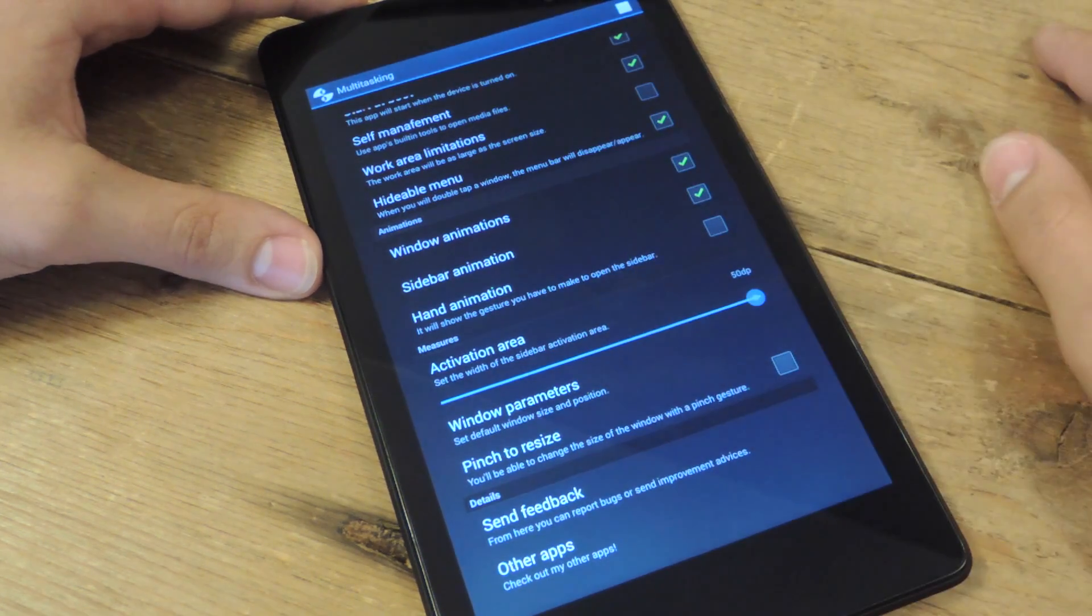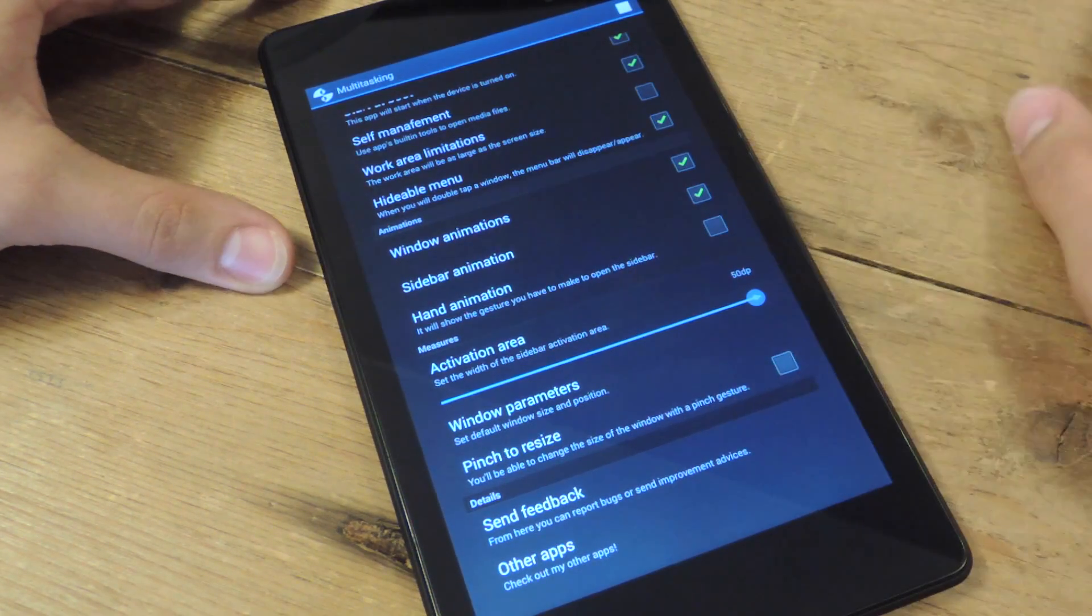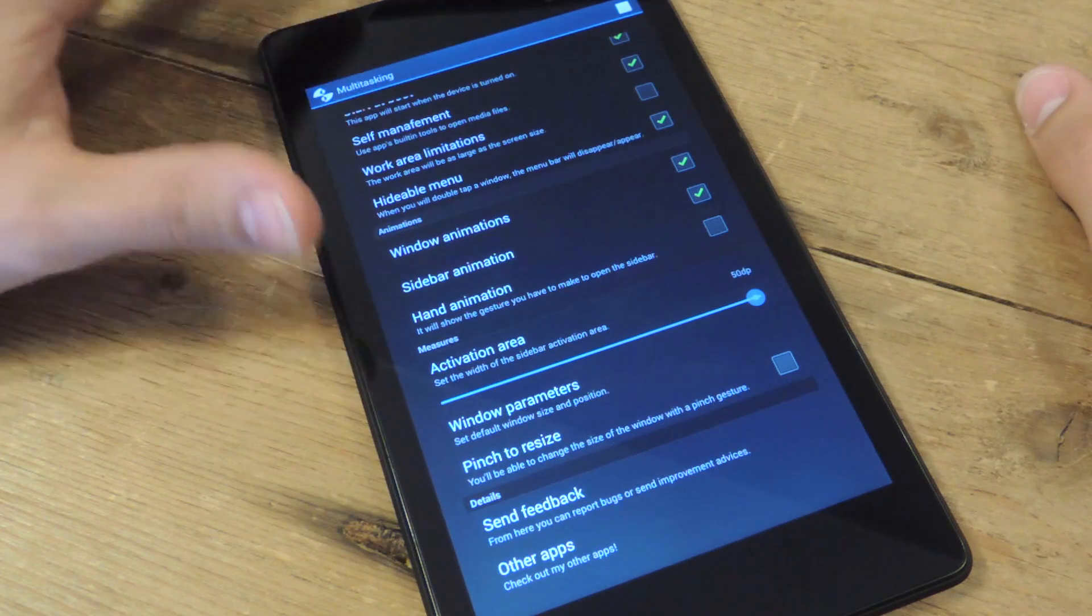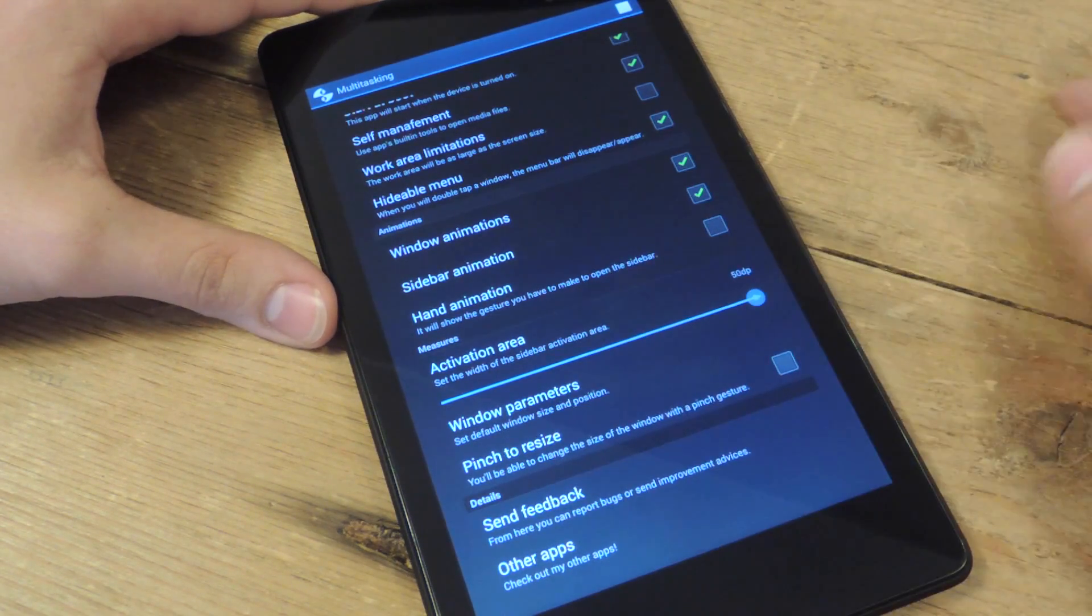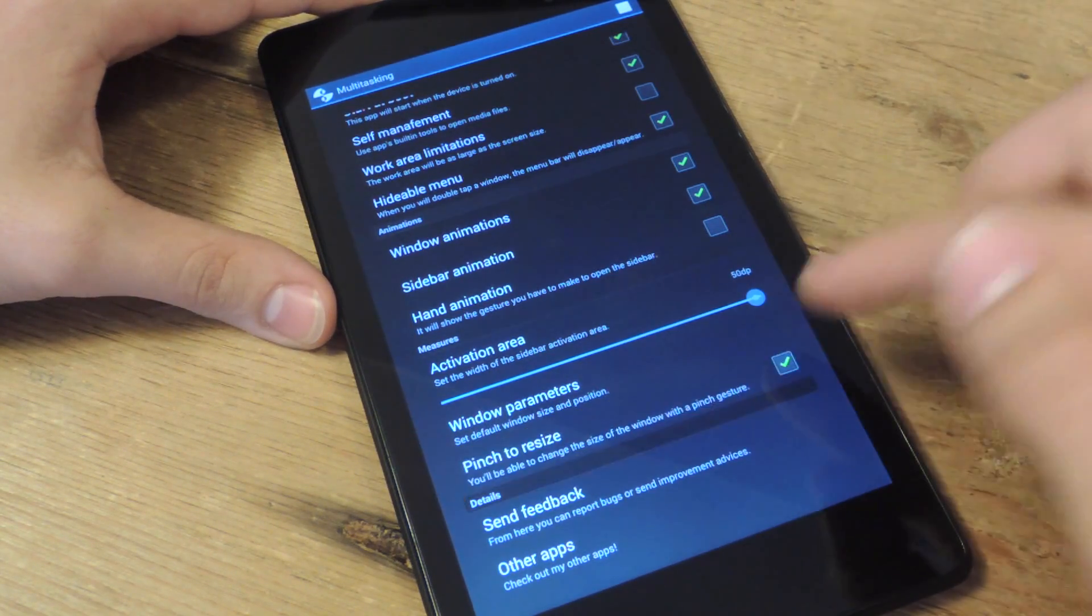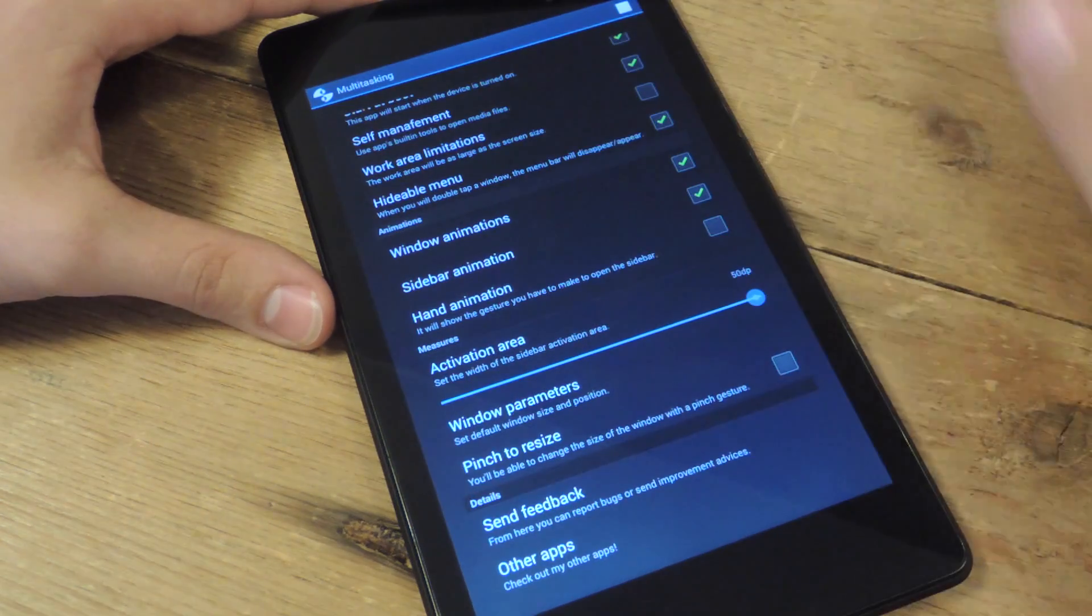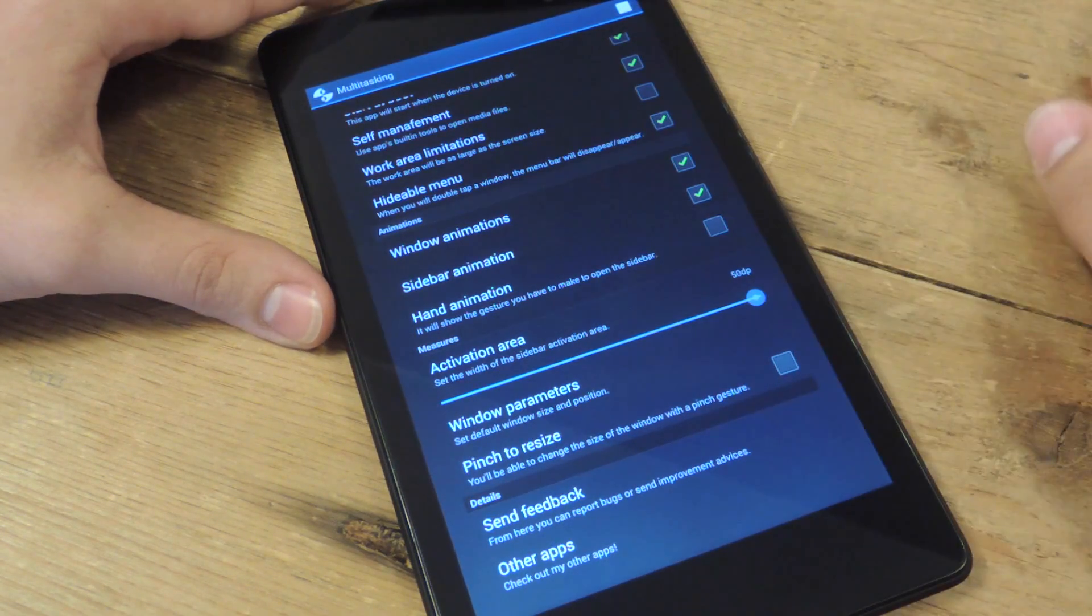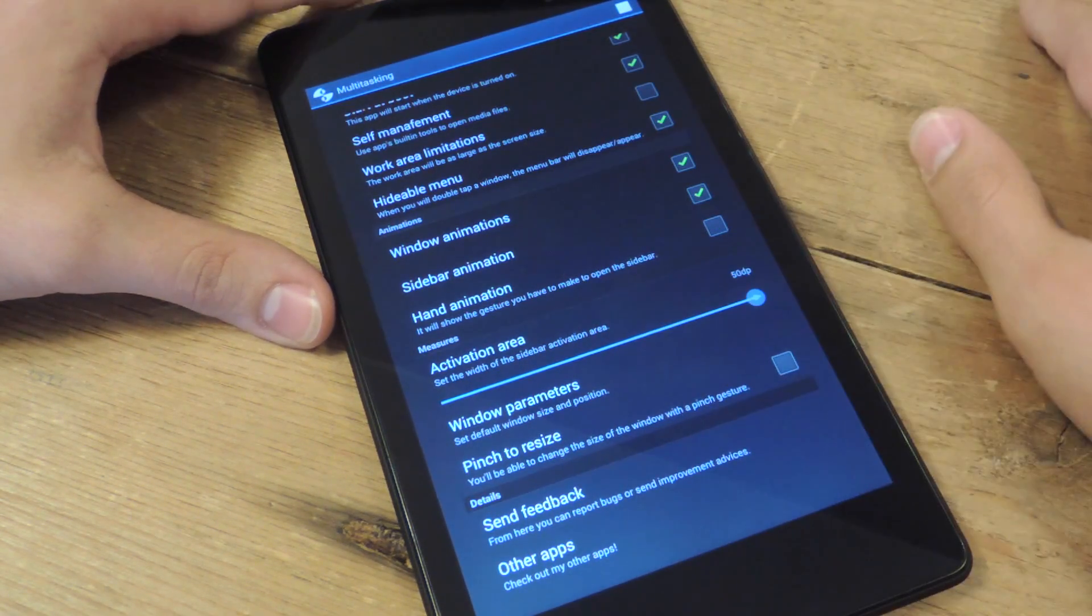You can set a default window parameter so whenever you open up a window it's already a default size that you set. And then there's pinch to resize. If you want to check that it will let you resize with just a pinch, but I prefer using the scaling option on the bottom right of the window.